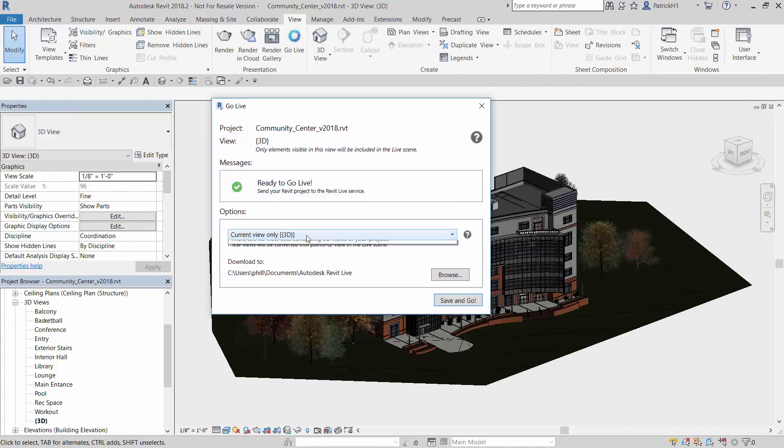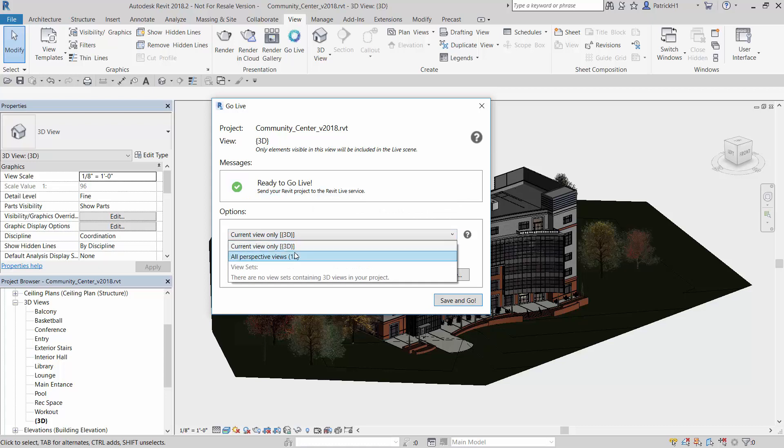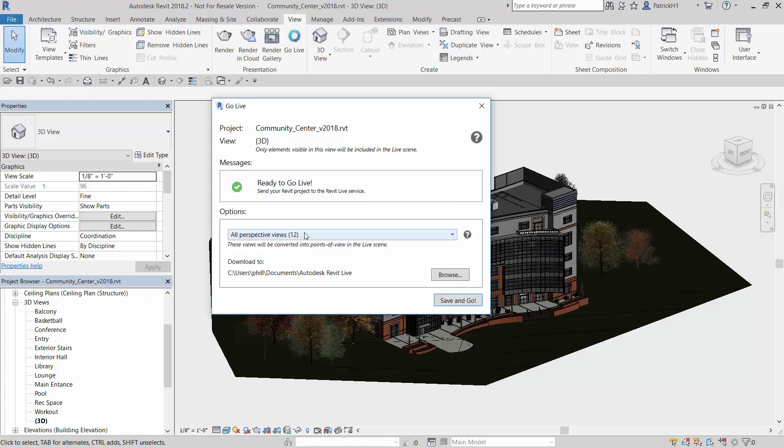One thing I want to point out is we probably want to go ahead and bring in the other views that we've created. So here inside of Revit, you see we create all these camera views. So we want those to be sent up to the Revit Live and brought back down so we don't have to try to recreate those views.